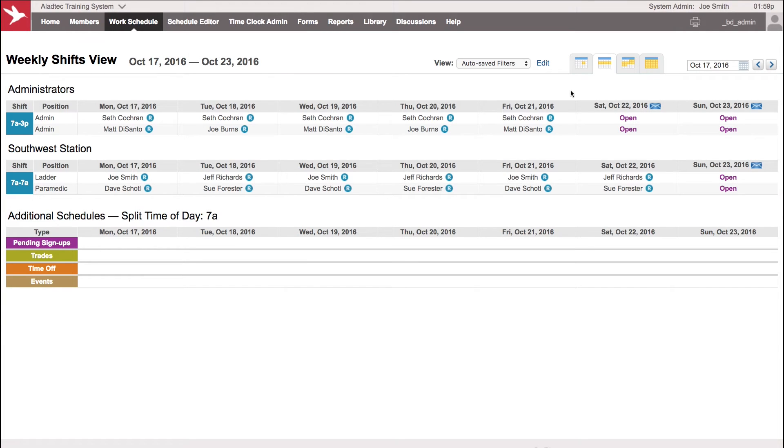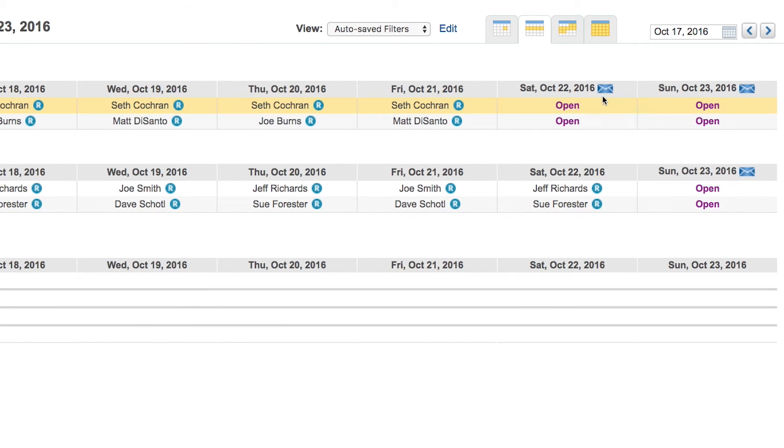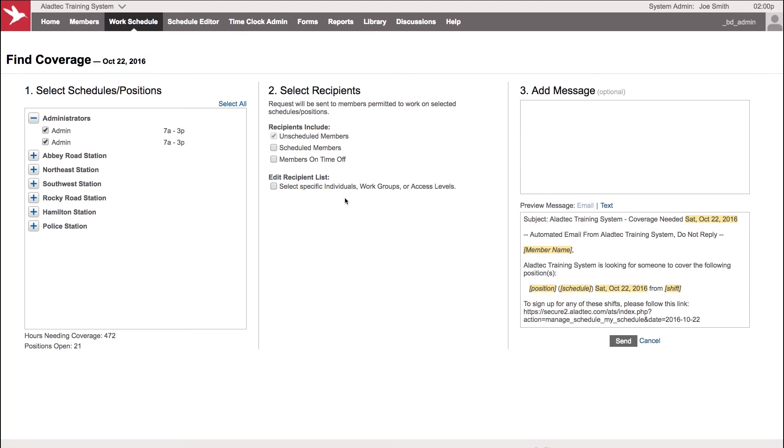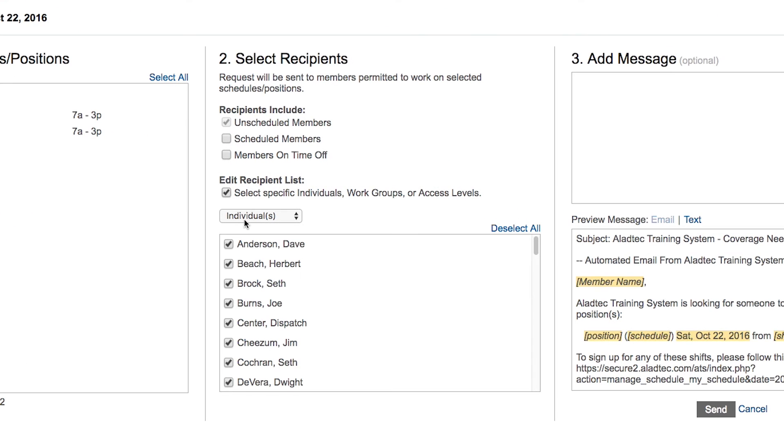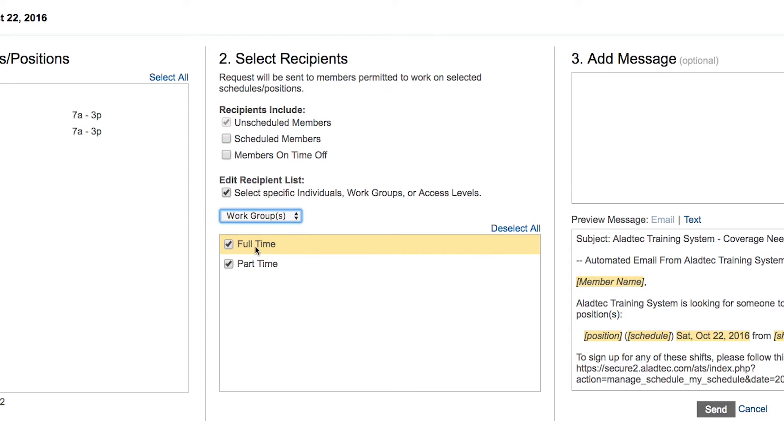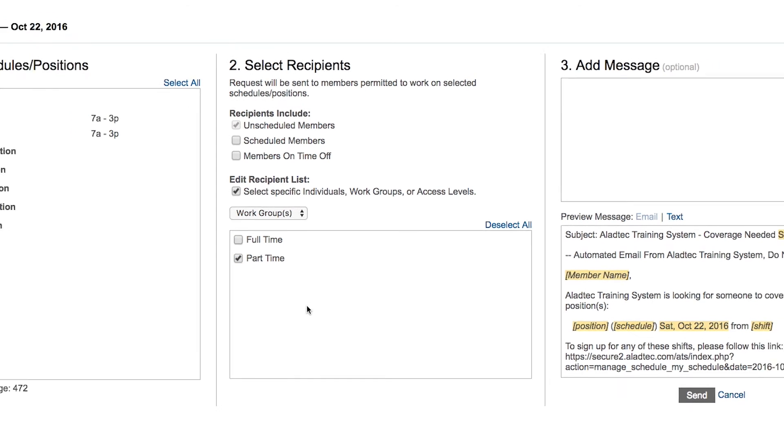And then, say, you could use the find coverage alert option here. If you need to fill a particular shift on the schedule, clicking on the blue envelope there, you can then select your recipients and maybe send out this find coverage alert to a specific group as opposed to by name. And now you can say, maybe I want to give my part-time members first crack at signing up for an open shift before I come back and give the full-time members an opportunity to sign up for it.